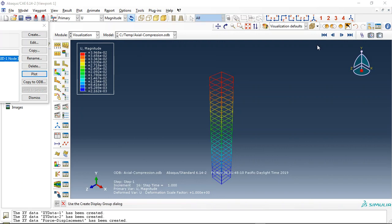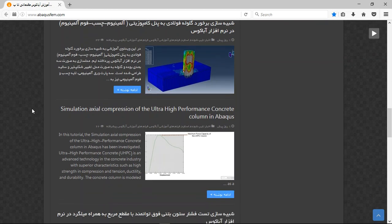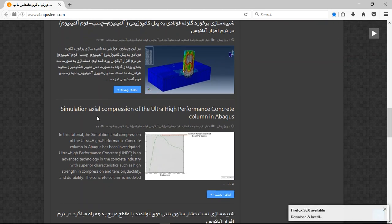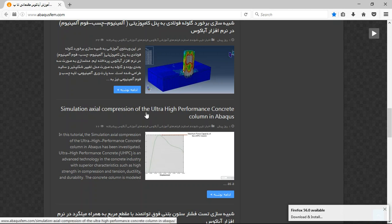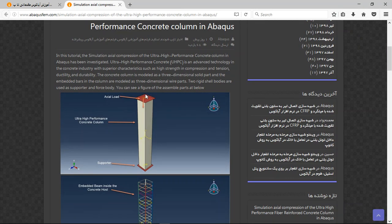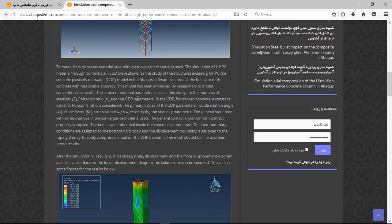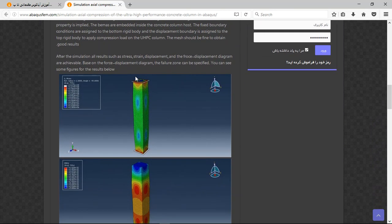If you need this tutorial, you can come to our website at www.amacosepium.com. In our website you can find English tutorials. Search for the title related to the simulation of the compression of ultra high performance concrete column, click on the title to open it, and you will see a short explanation about the design method, material, steps, interaction, and results.